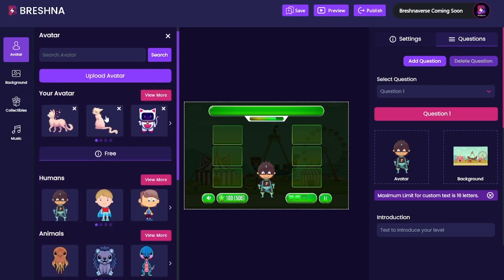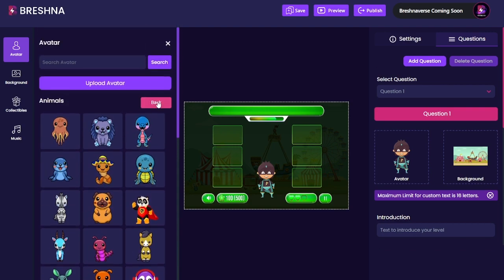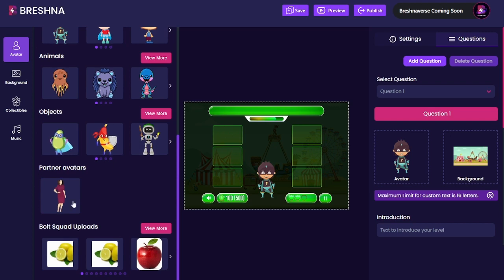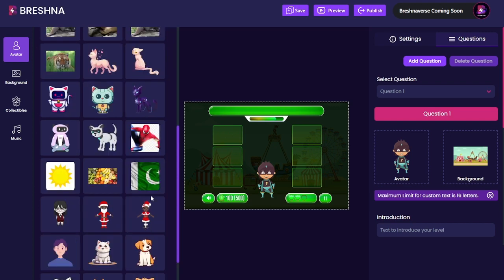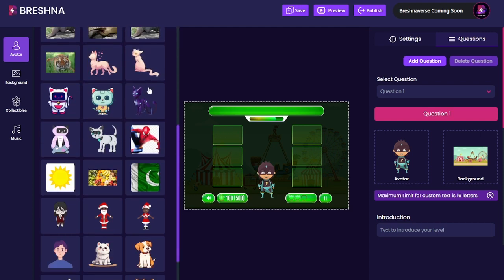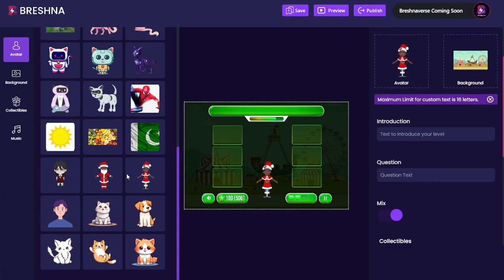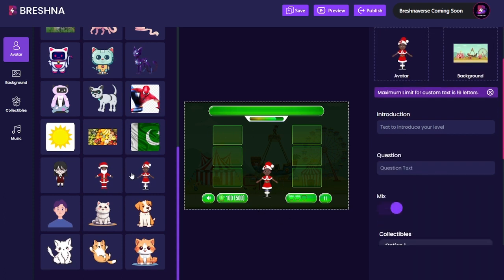We've got human avatars, animal avatars, objects, and partner avatars and things like that. But Bolt Squad uploads are the things that you and I upload. So all of us game makers — when we upload a new thing we can choose to make it private or public, and then it will either show up here or not if you've decided to make it private. So I can actually use things that other people have uploaded in my game.